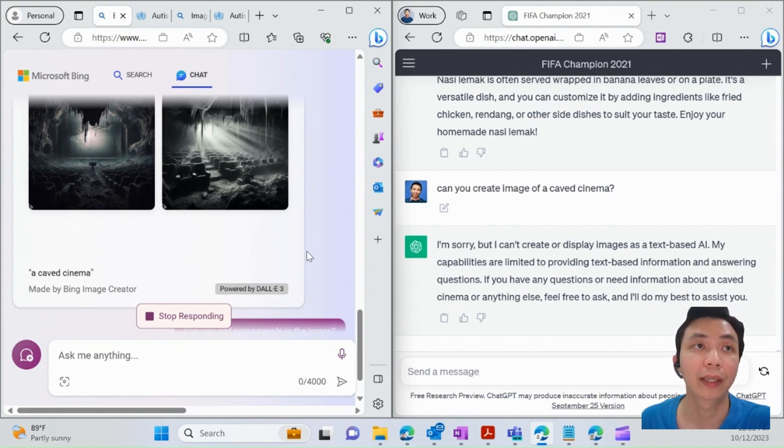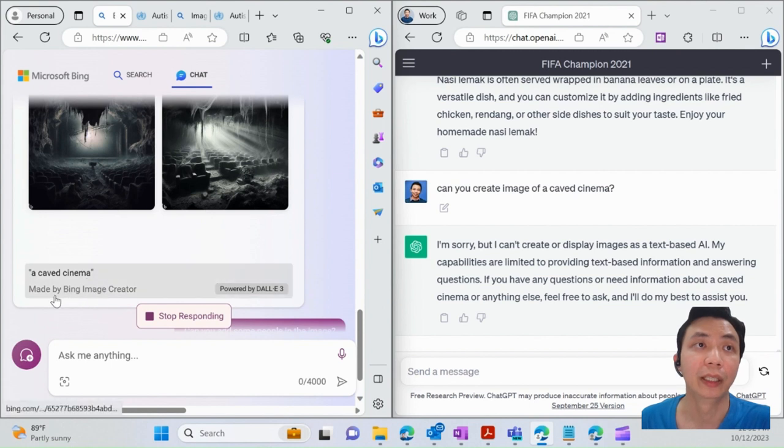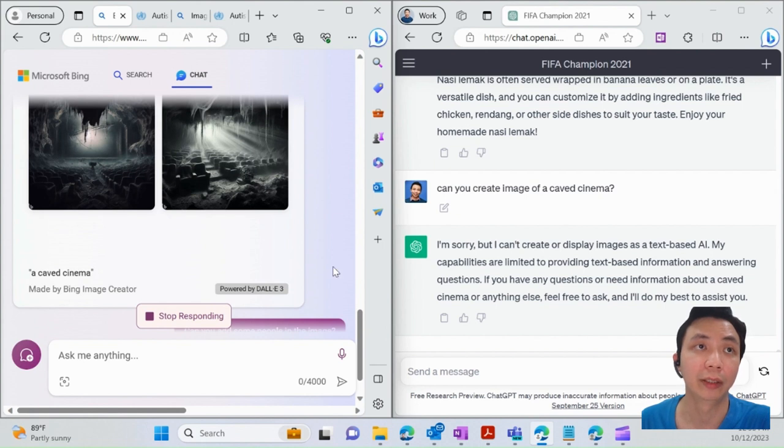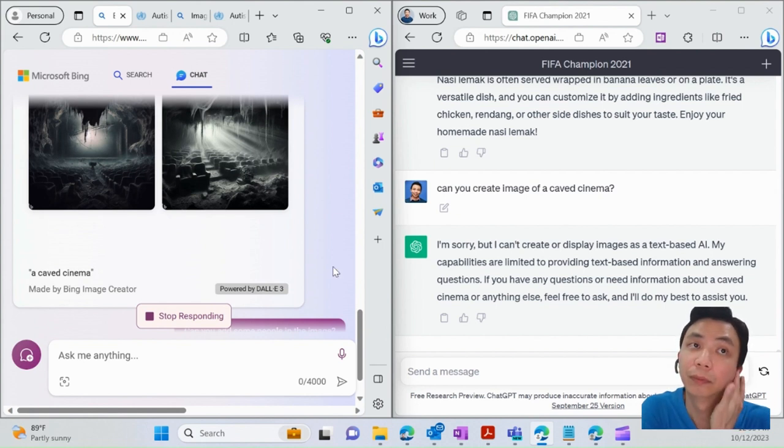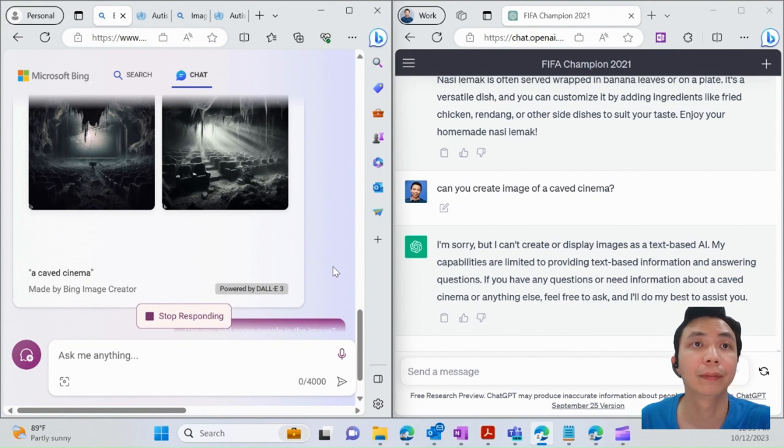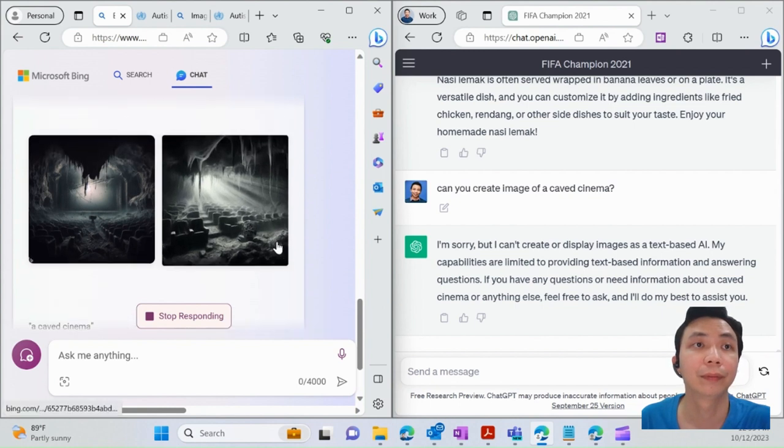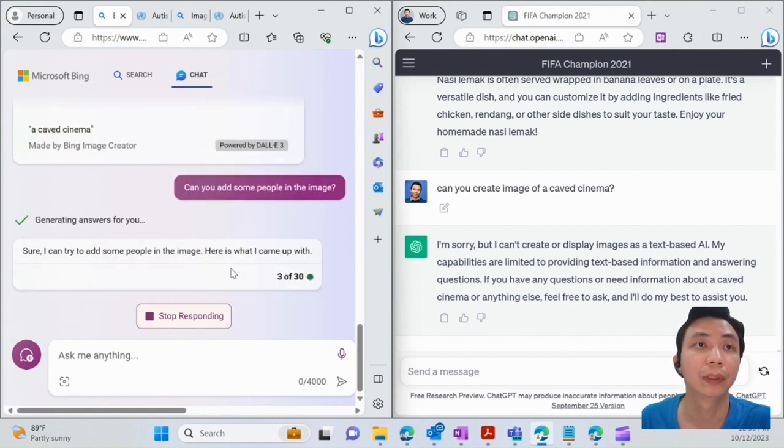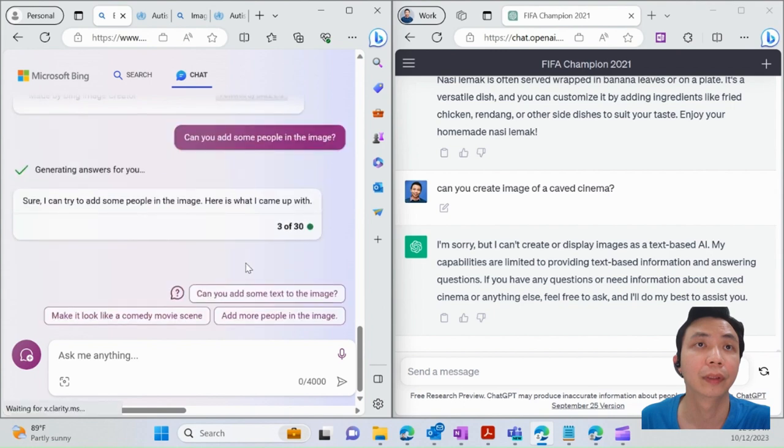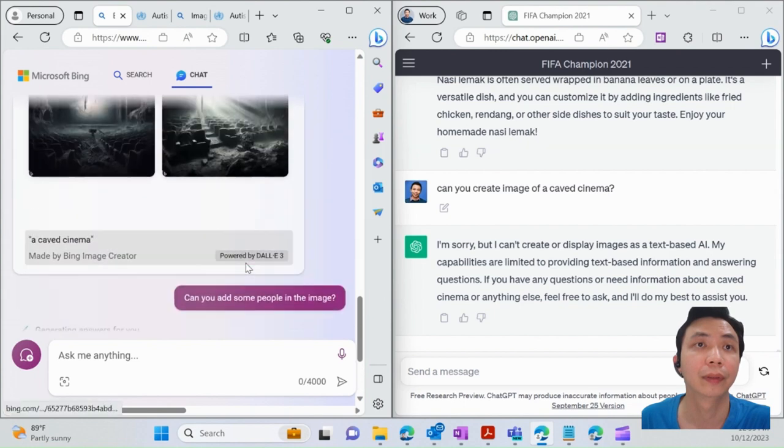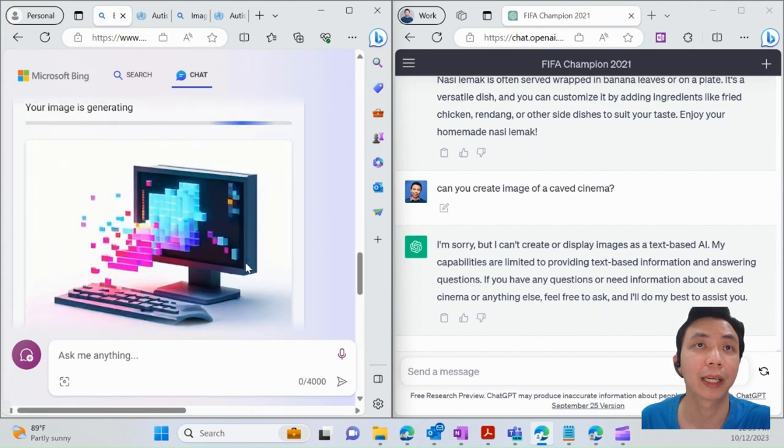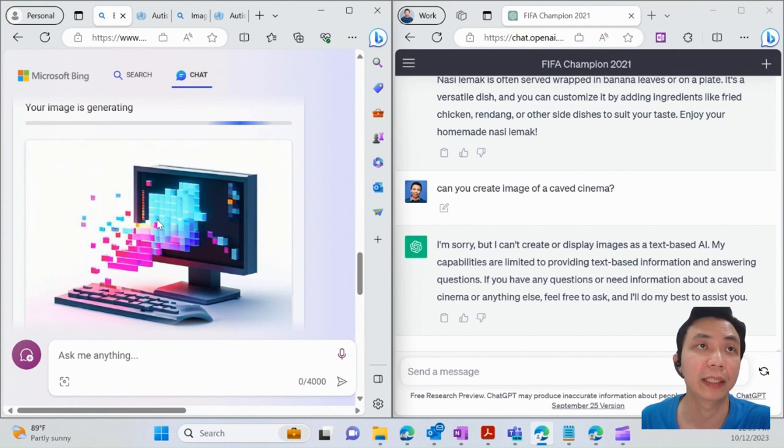Of course, there's another page where you can actually use Bing Image Creator. You can do all your image creation within that app. Give it some time—probably my internet is a bit slow—so just be patient for it.